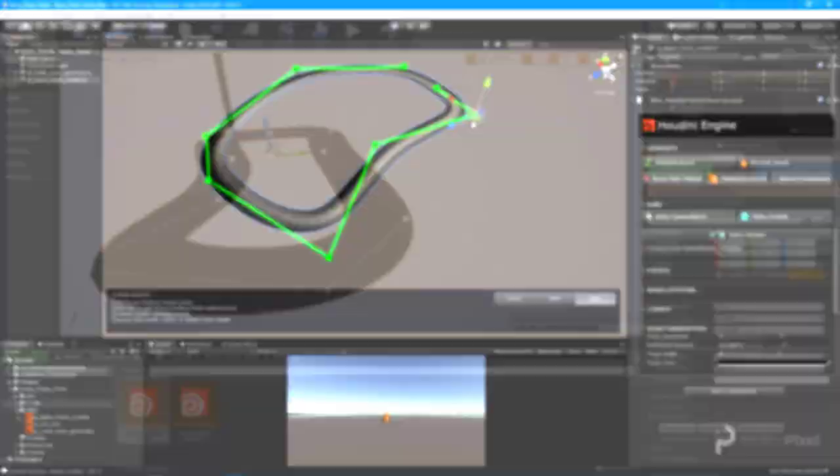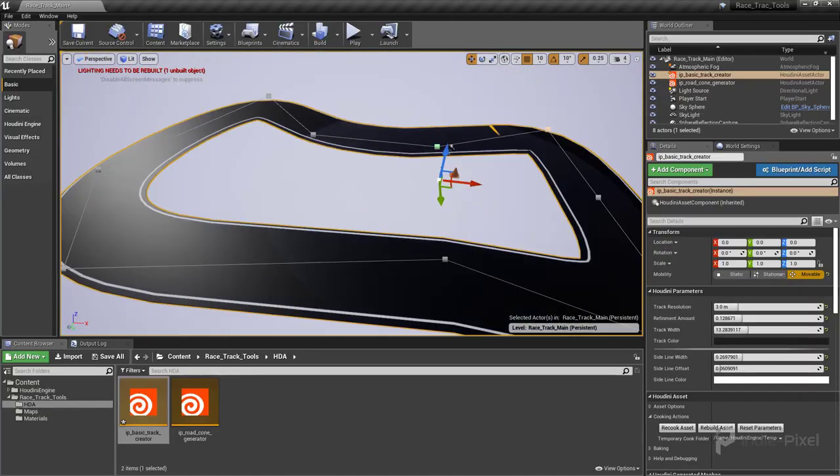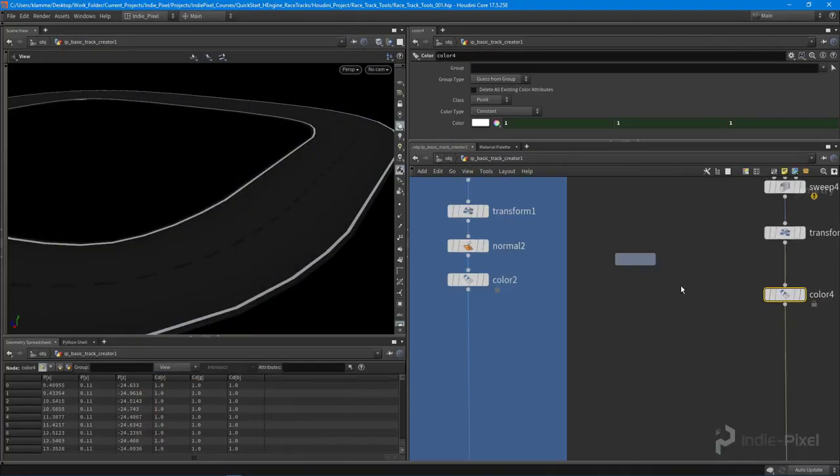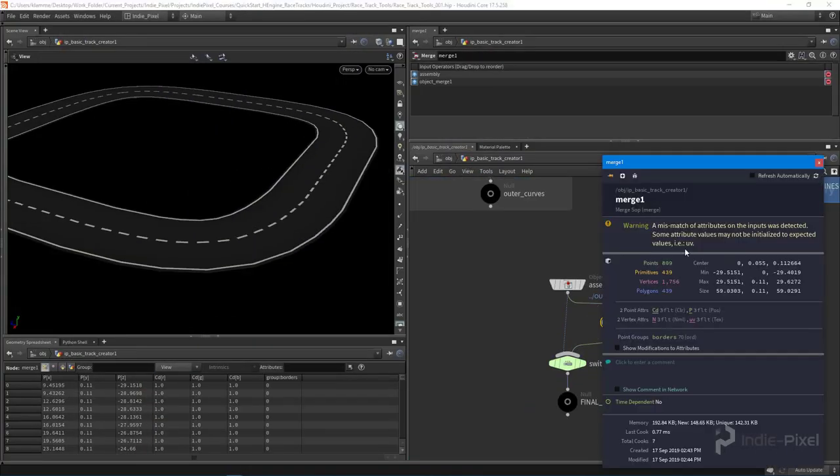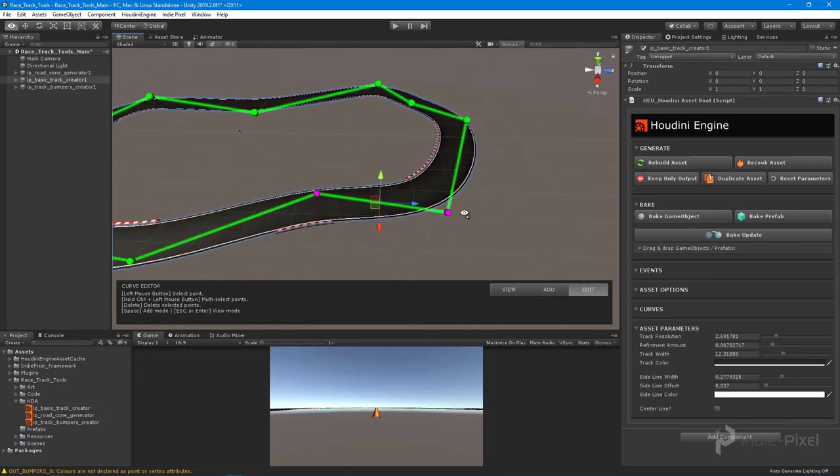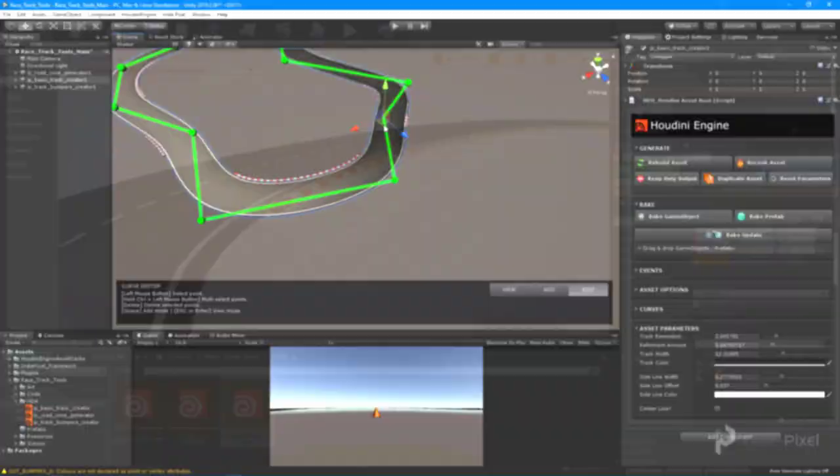From there we dive into the world of procedural modeling and Houdini digital assets where we learn how to build our very first procedural model using Houdini and the Houdini Engine.